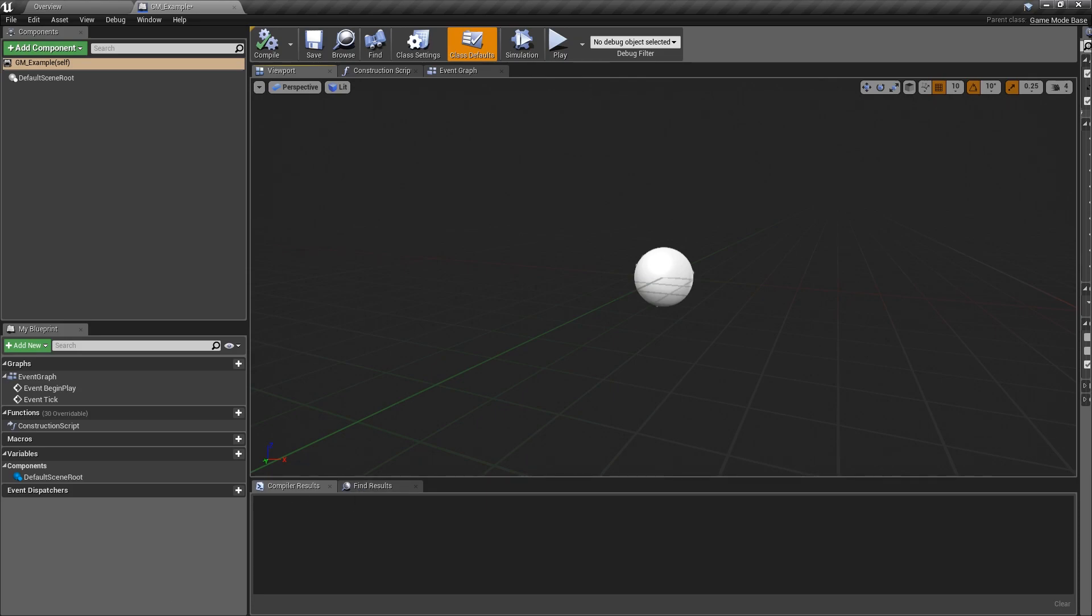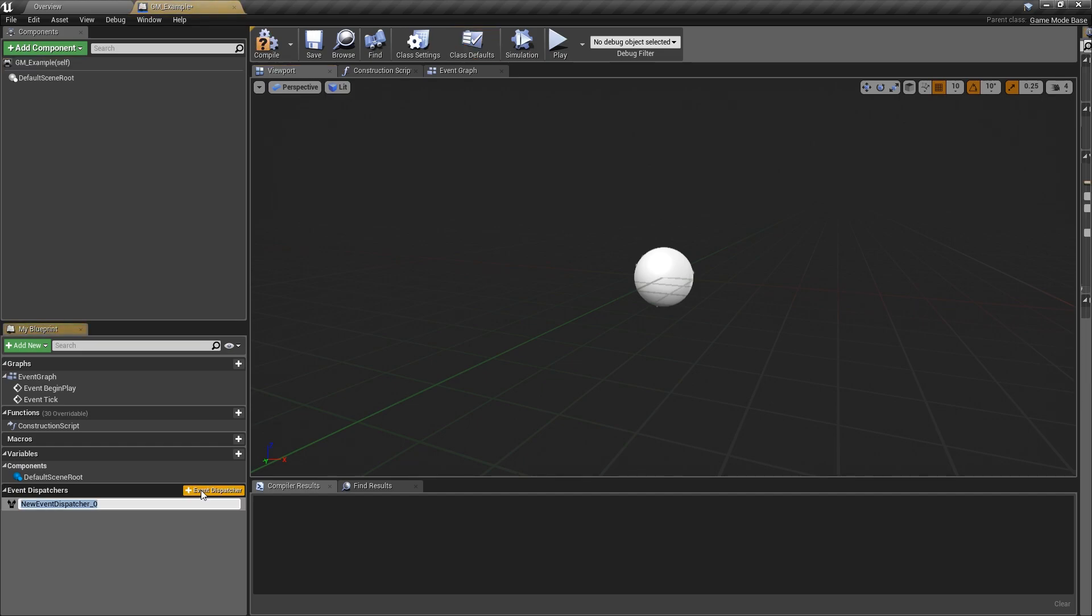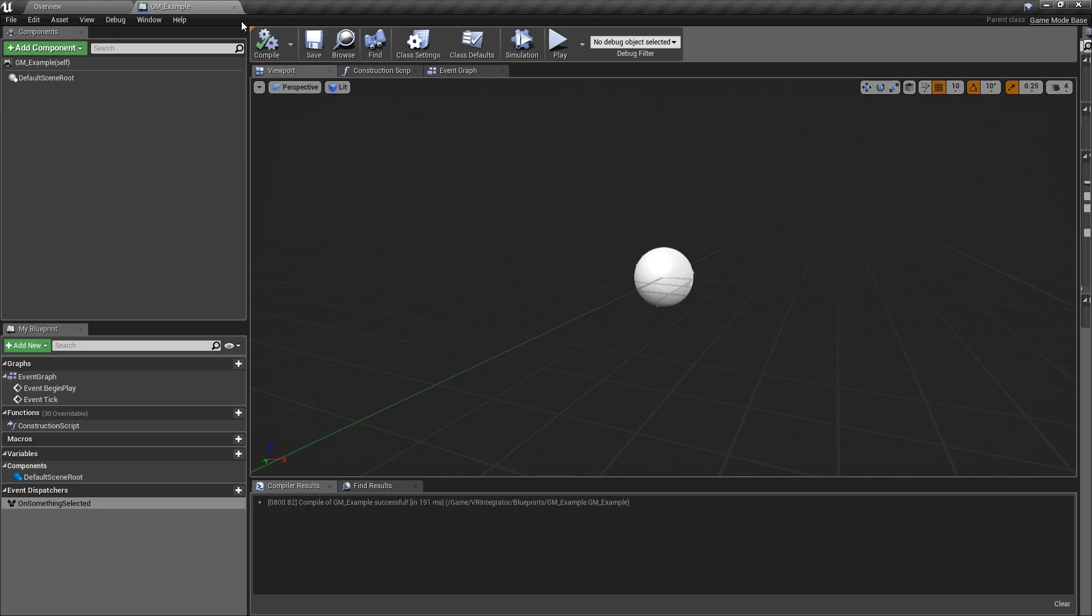So in the game mode we'll do something called an event dispatcher. So we'll do a plus event dispatcher at the bottom, and we'll do on something selected. And that's it. Go ahead and save that.